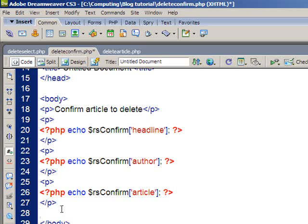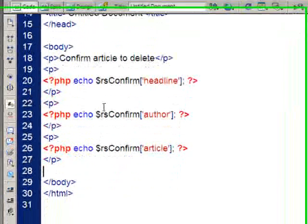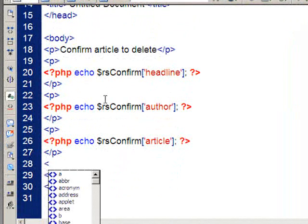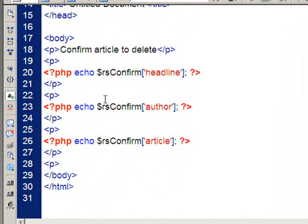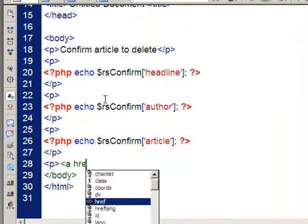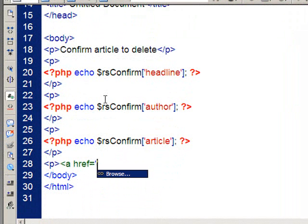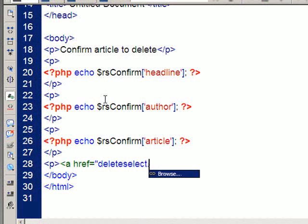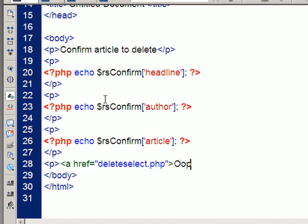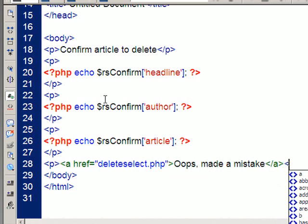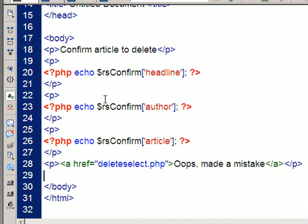The last thing I need to do then is just put in whether they agree, whether they want to delete it or not. So, I'll just have a new paragraph of that. And I'll make a link, a ref equals, and, if they are wrong, they'll go back to delete select.php. So, I'll put, what's the text here? Oops. Well, I made a mistake. And, close the link, and close the paragraph.